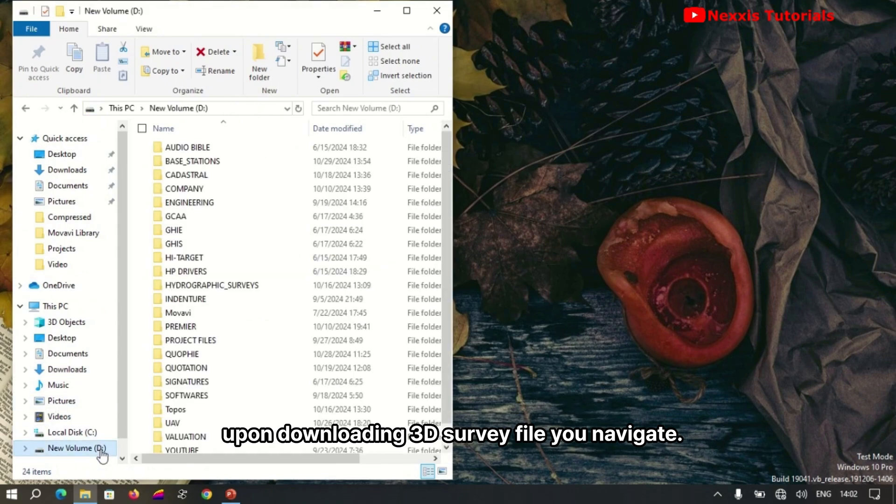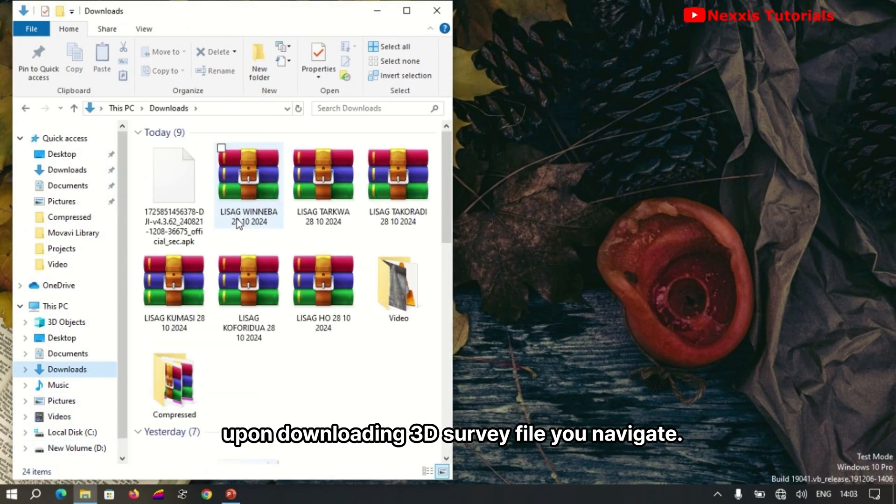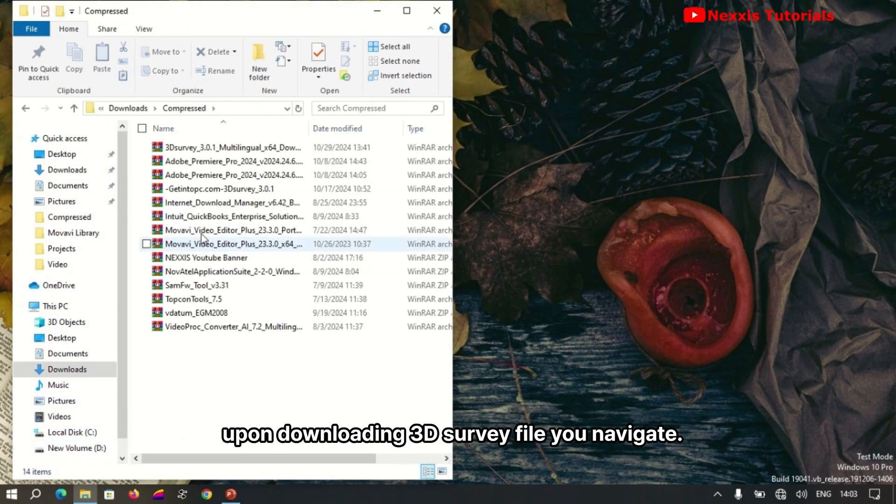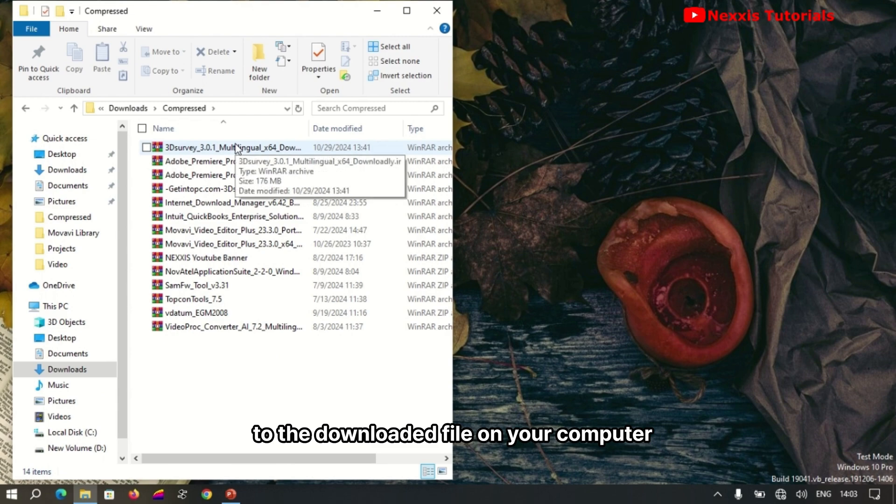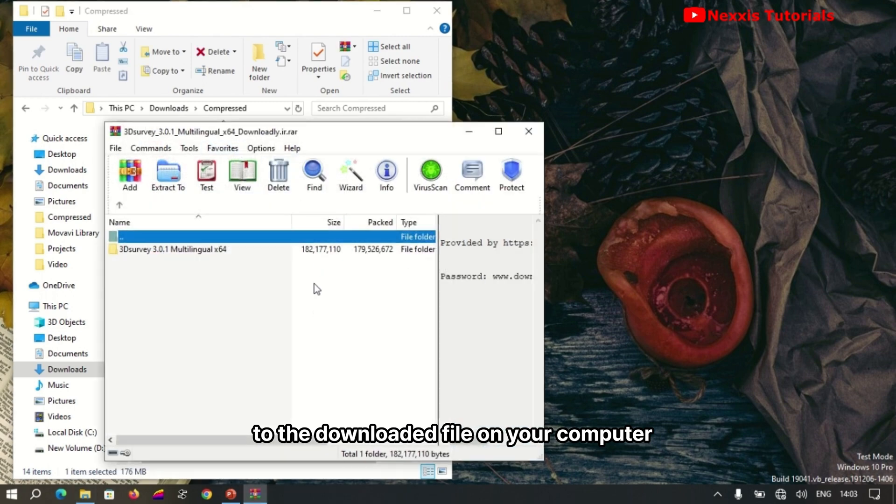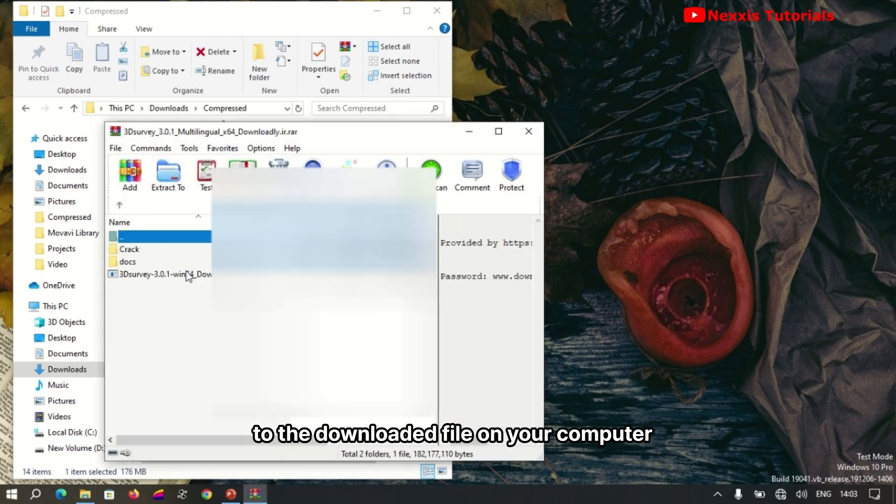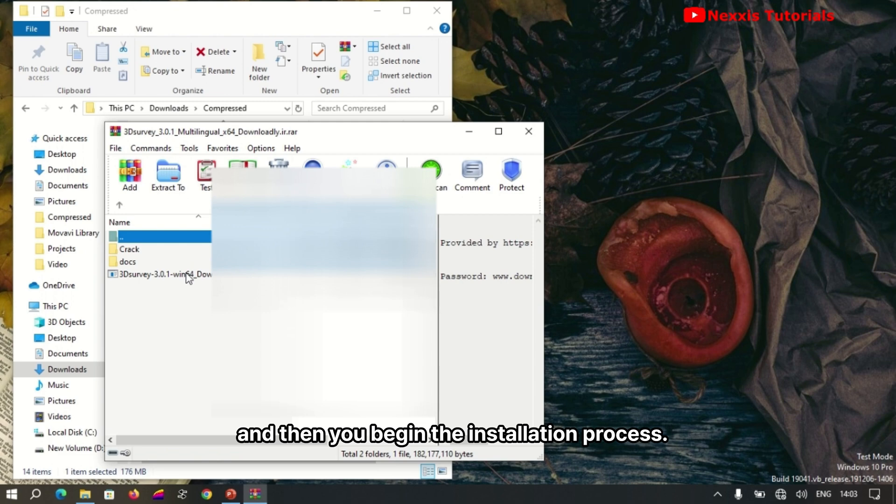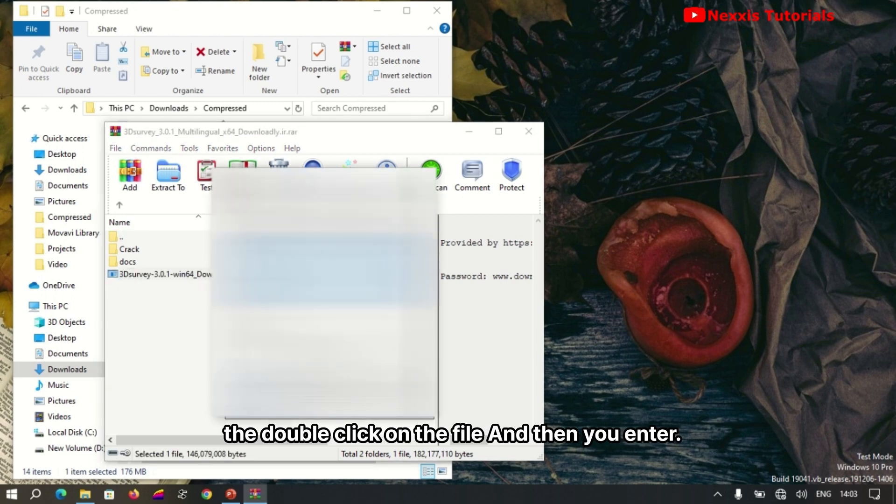Upon downloading the 3D Survey file, navigate to the downloaded file on your computer and begin the installation process. Double-click on the file